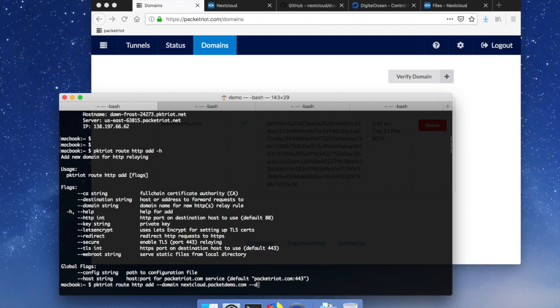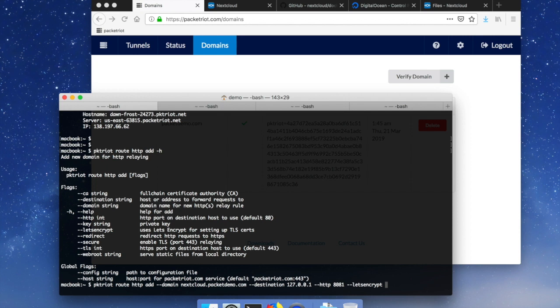This domain, my destination is localhost and I'm using port 8081. The Let's Encrypt flag is going to enable Let's Encrypt so the PacketRiot client is just going to manage Let's Encrypt, it's going to store the certificate information in the configuration directory.